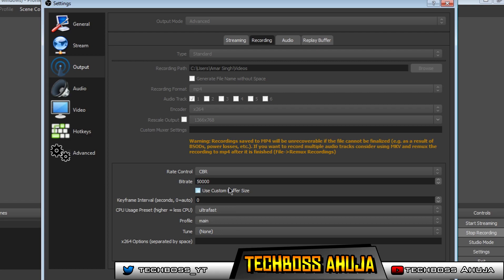For the bitrate, you can choose something around 40,000, 30,000 to 50,000. I choose 50,000. And make sure your keyframe interval is zero. Your CPU usage preset is ultra fast.